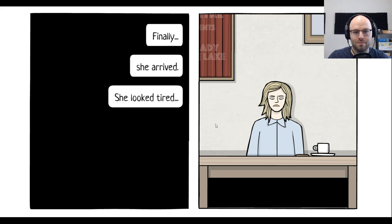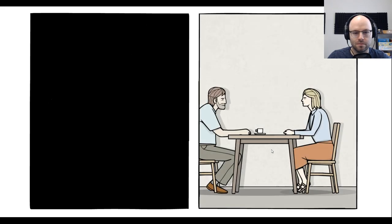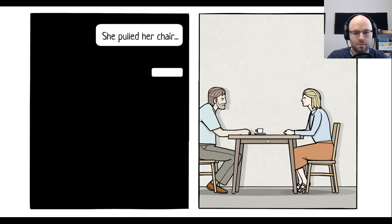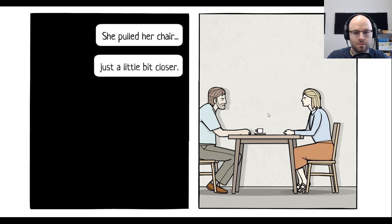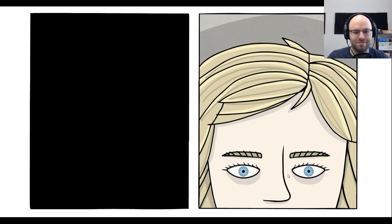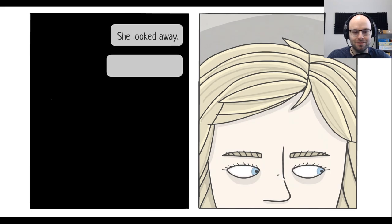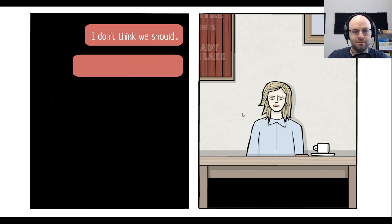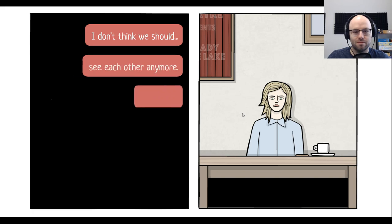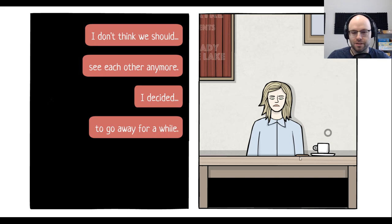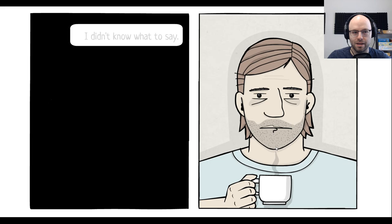She looked tired. But beautiful as ever. She pulled her chair just a little bit closer. She looked away. Sorry. Not a good sign. I don't think we should see each other anymore. I've decided to go away for a while. She's leaving. This is... Yeah, yeah. Click the button. I didn't know what to say. So, I just took a sip.